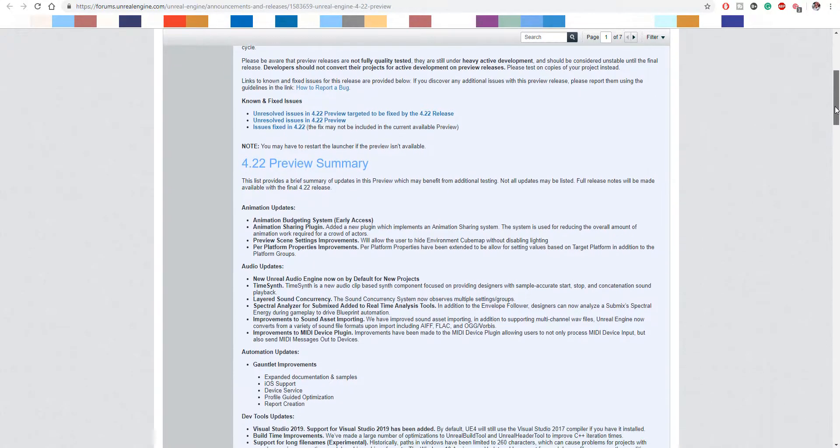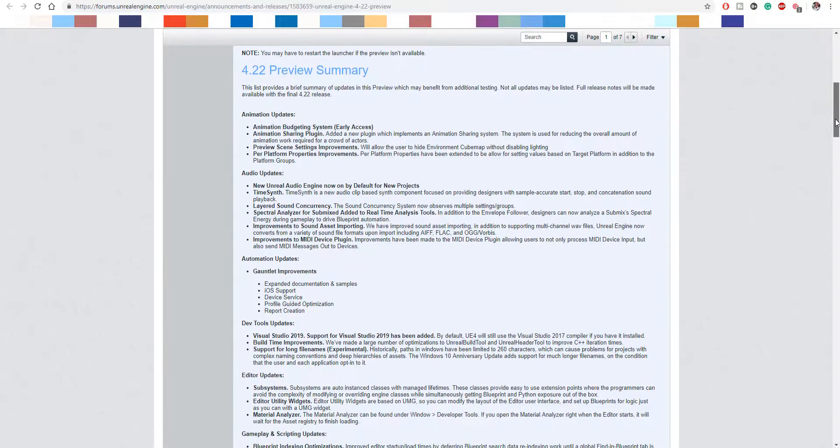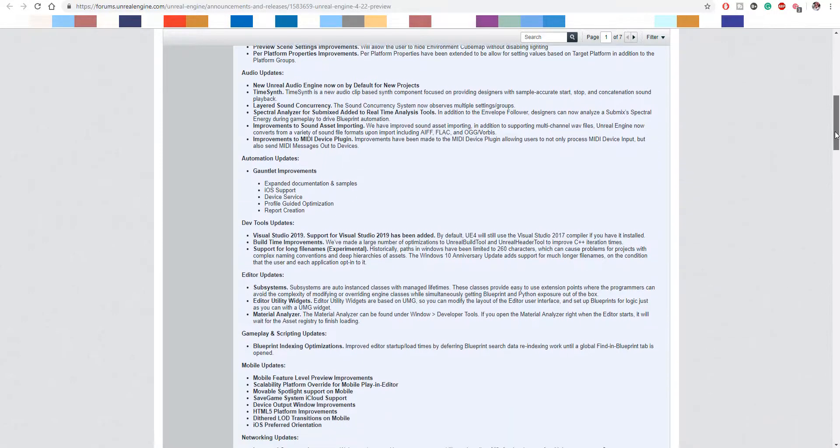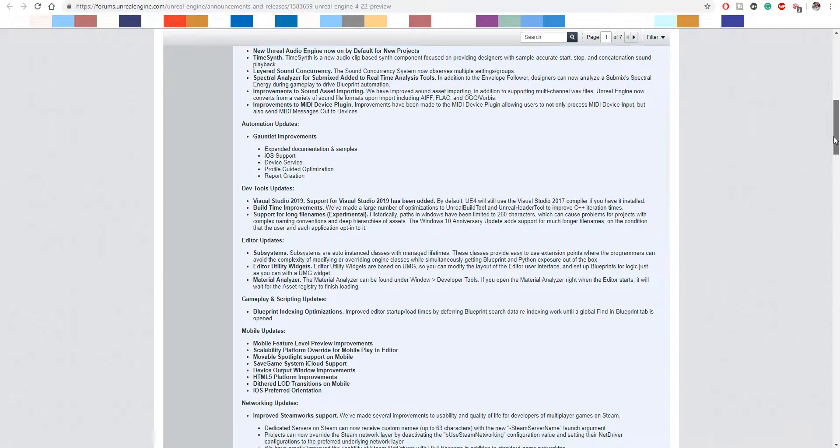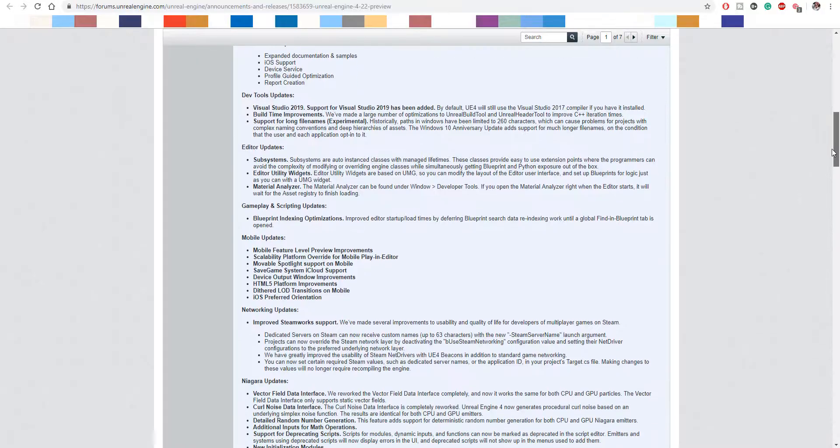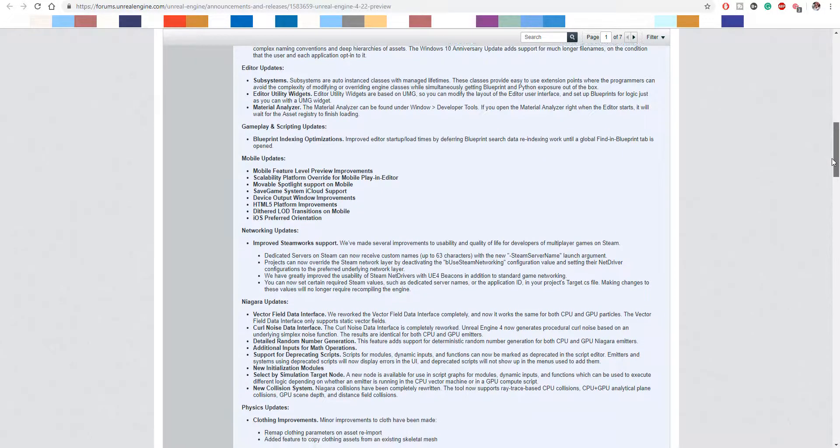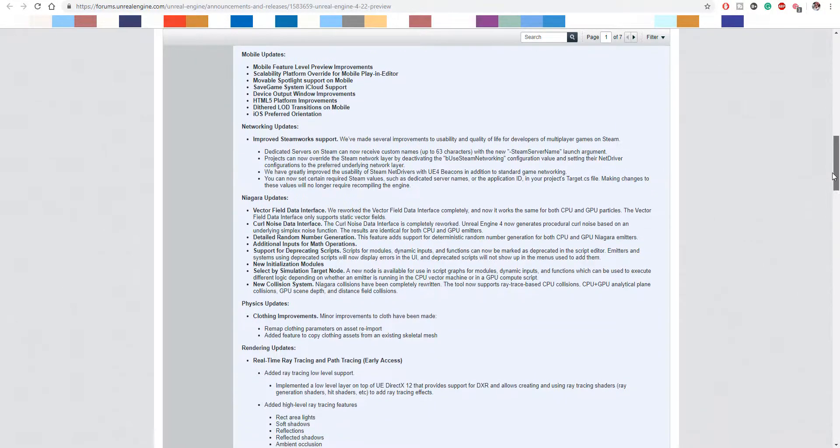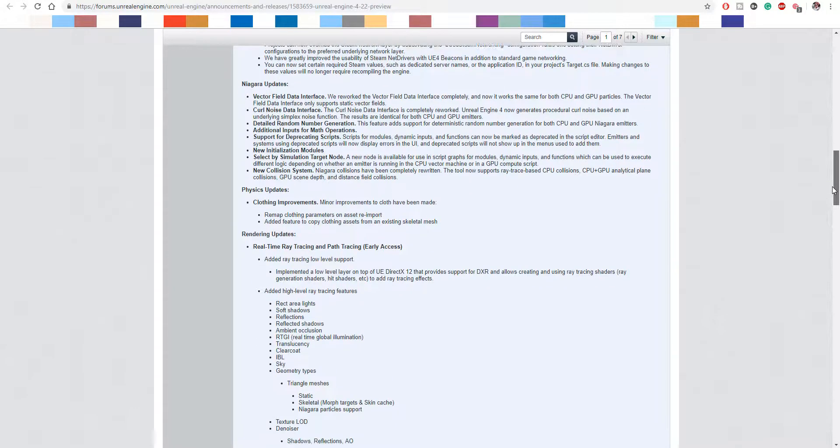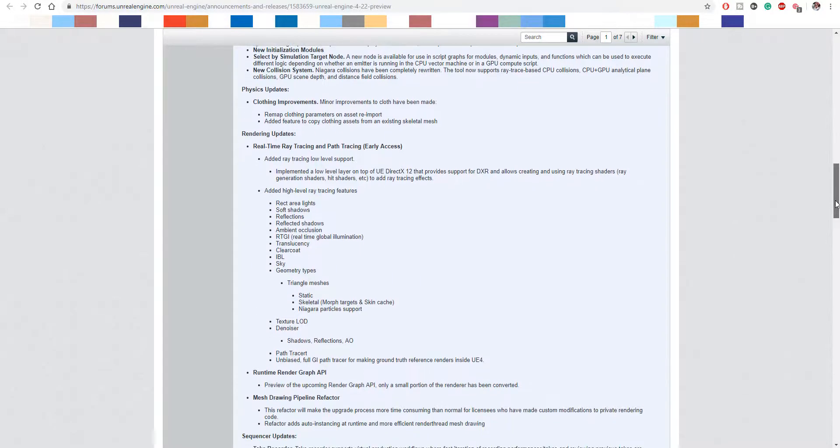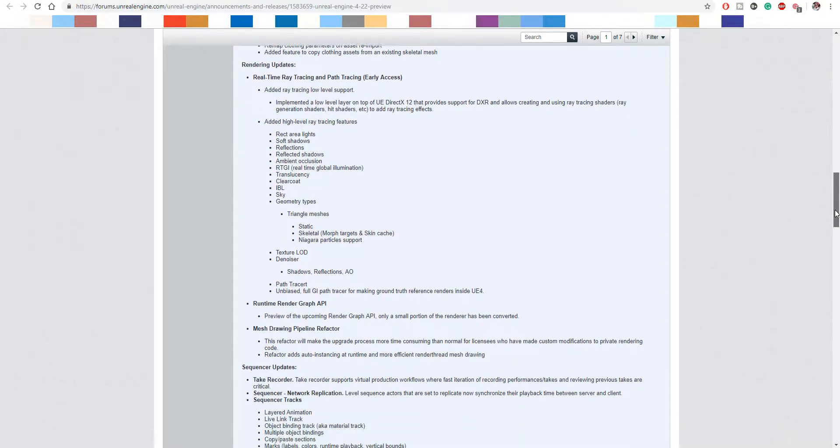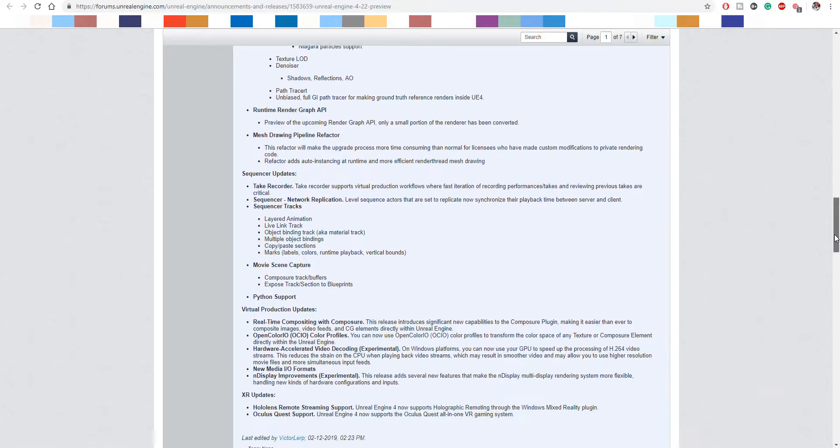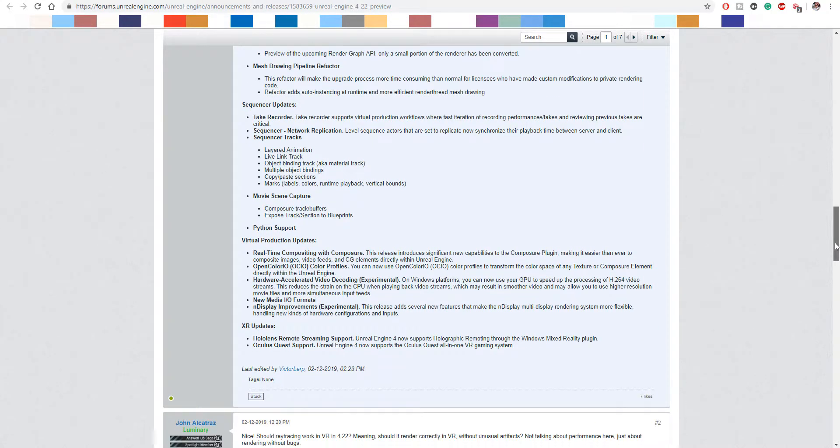There is also an editor utility widget which is coming. There is also support for the Oculus Quest. And also the blueprint index optimization is there. You can see that these guys have tried as much as possible to give us some stuff that are worth it. And if you're making use of Blueprint, you would really love the fact that this new update is coming to Blueprint.